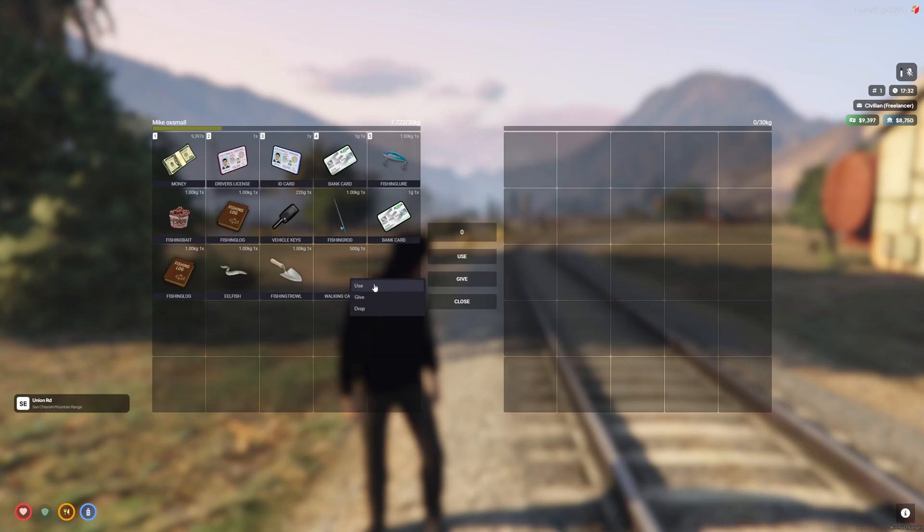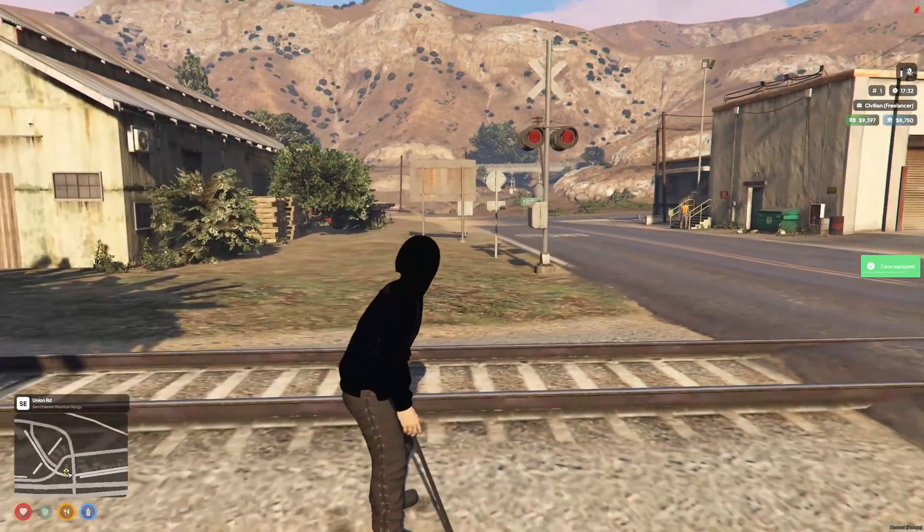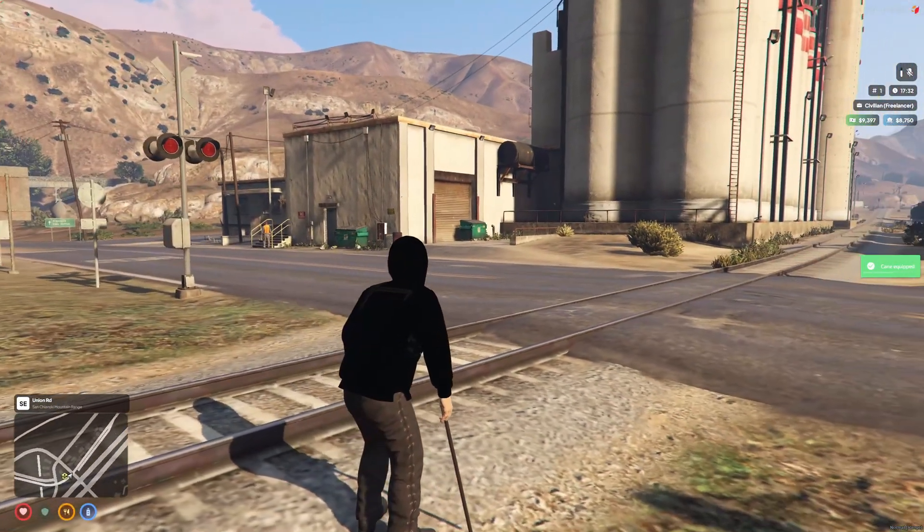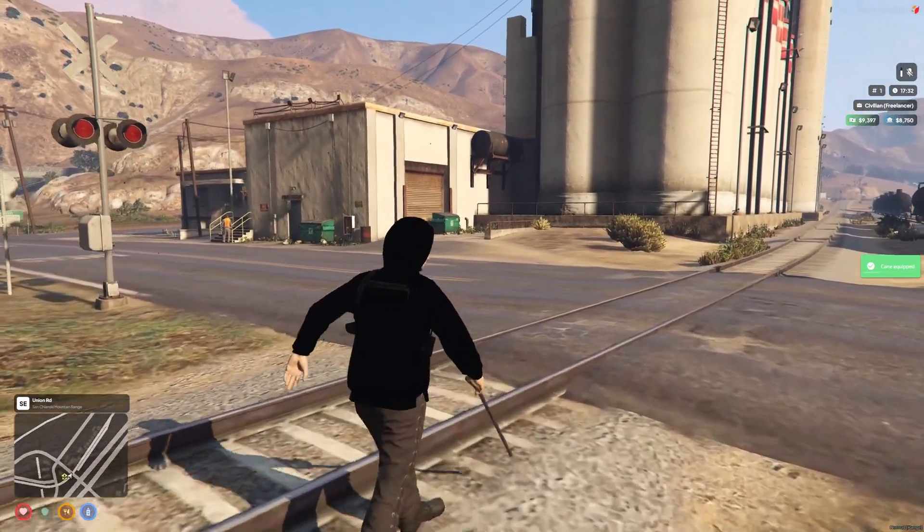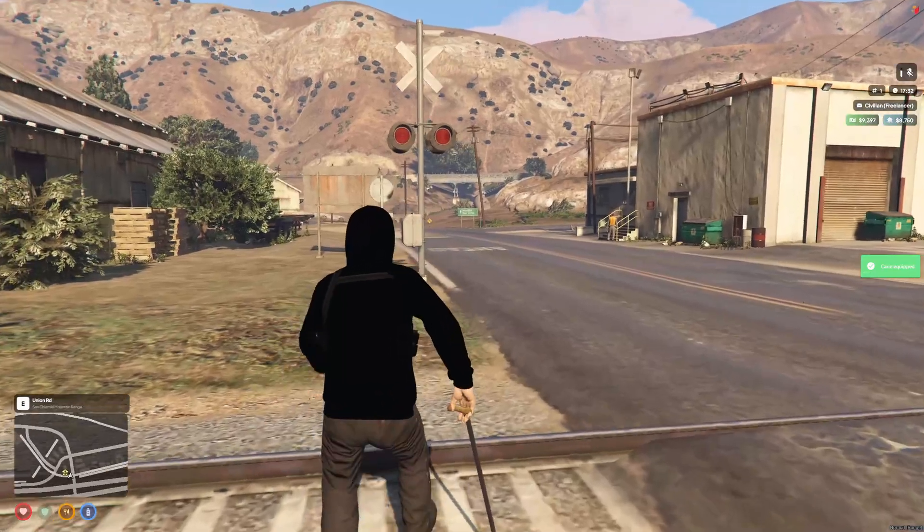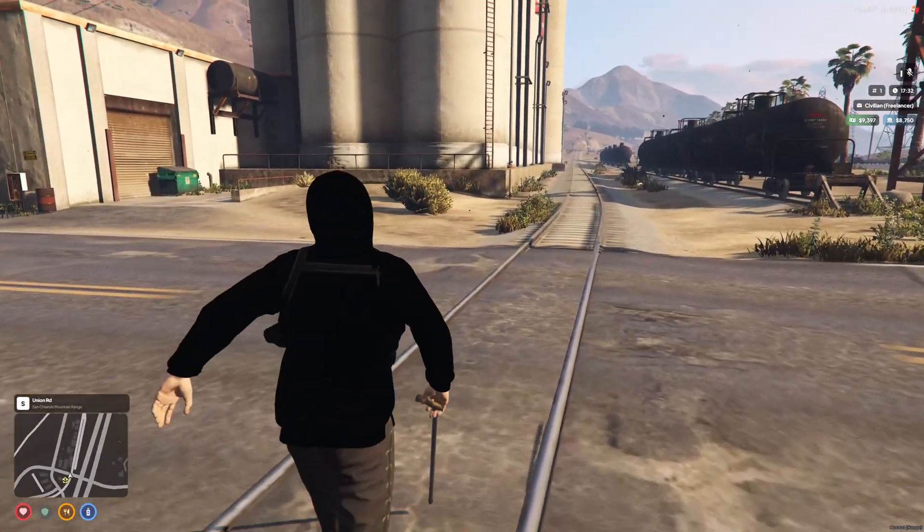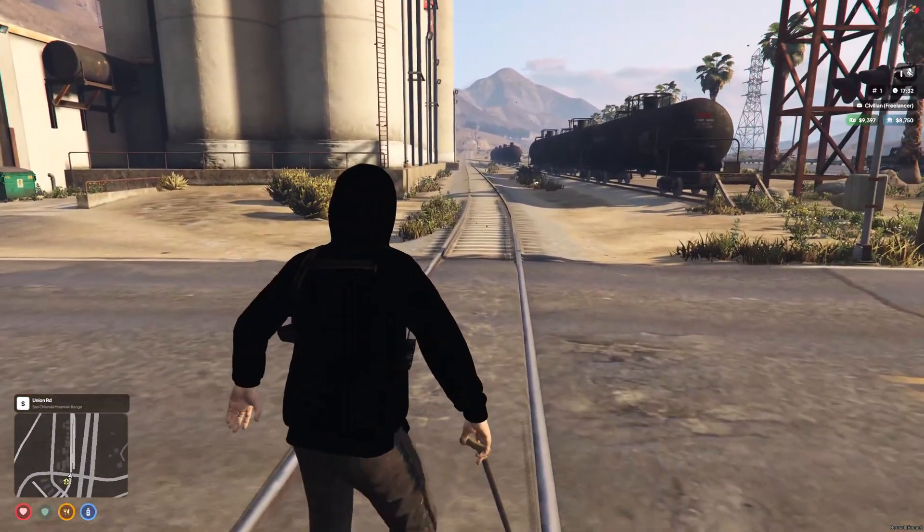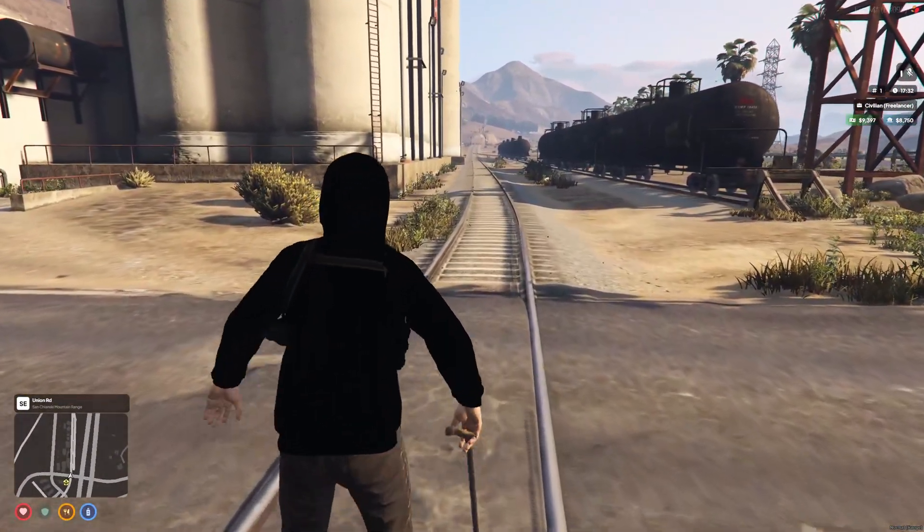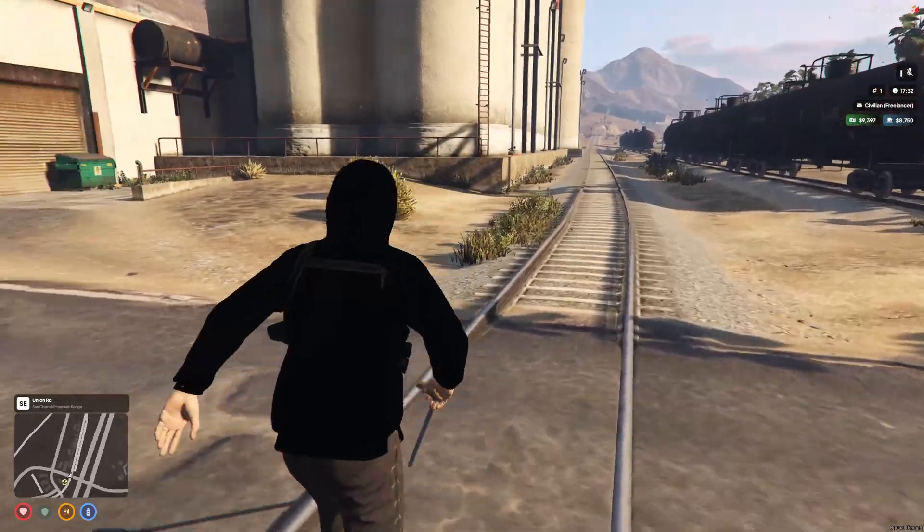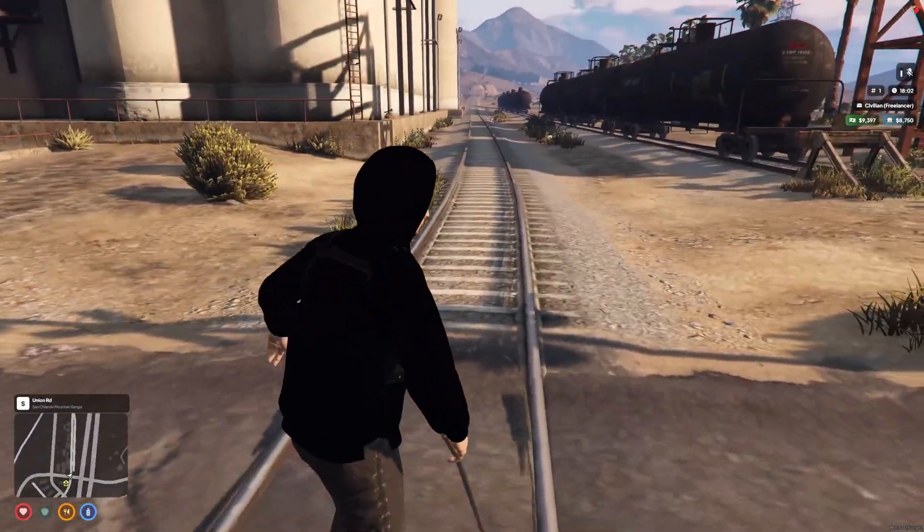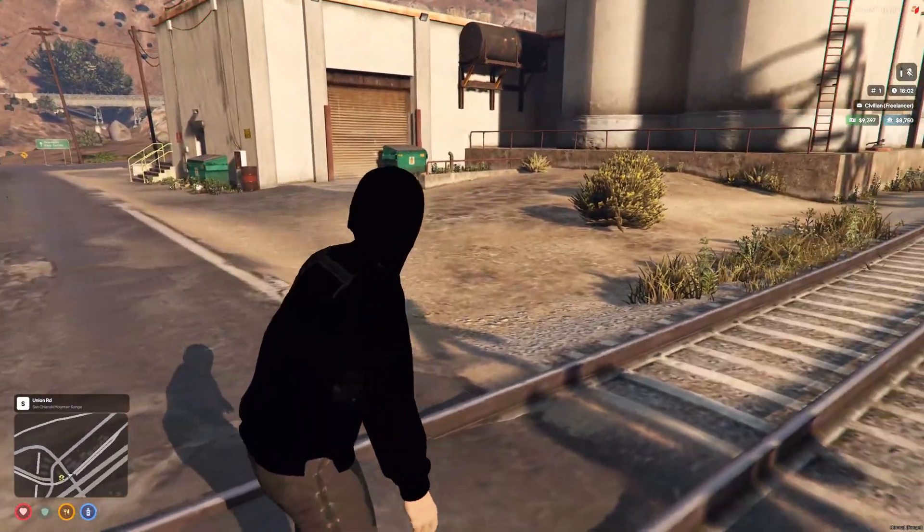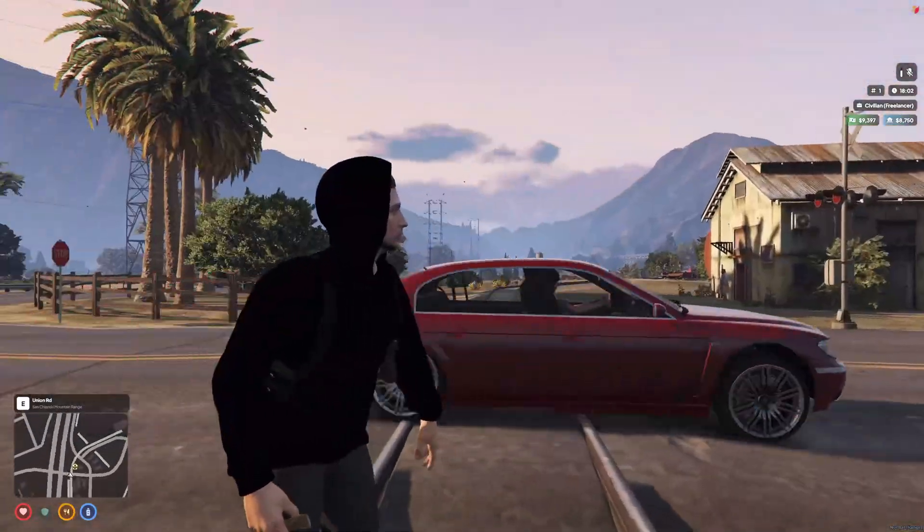So I'll just show you it really quickly before we dive in. What it does is you use the item and it puts a walking stick in your hand and also sets your ped walking style to that of someone with a walking stick or a cane.